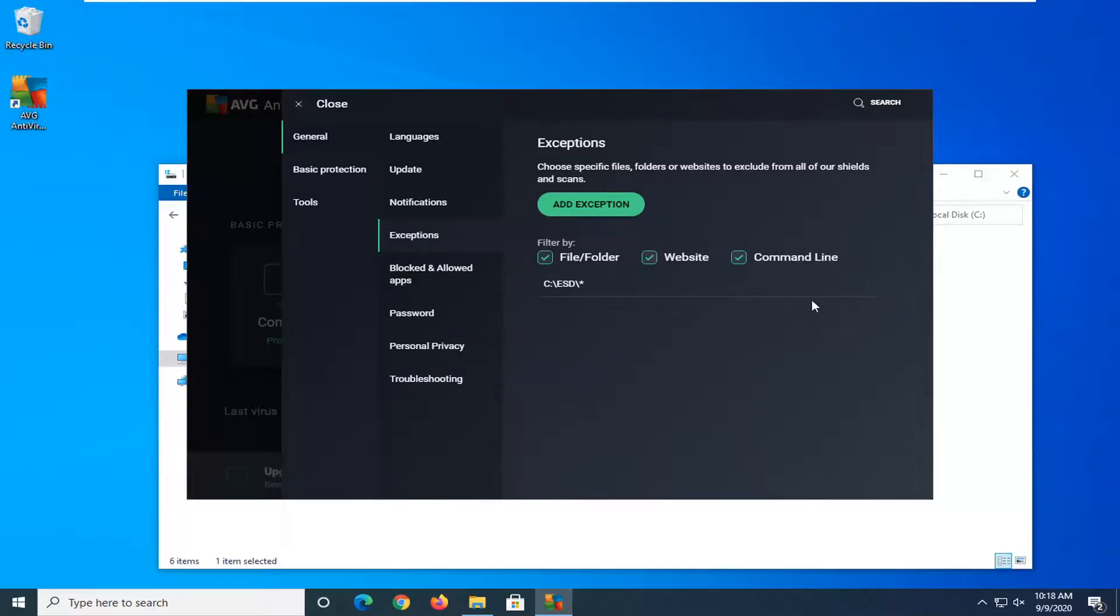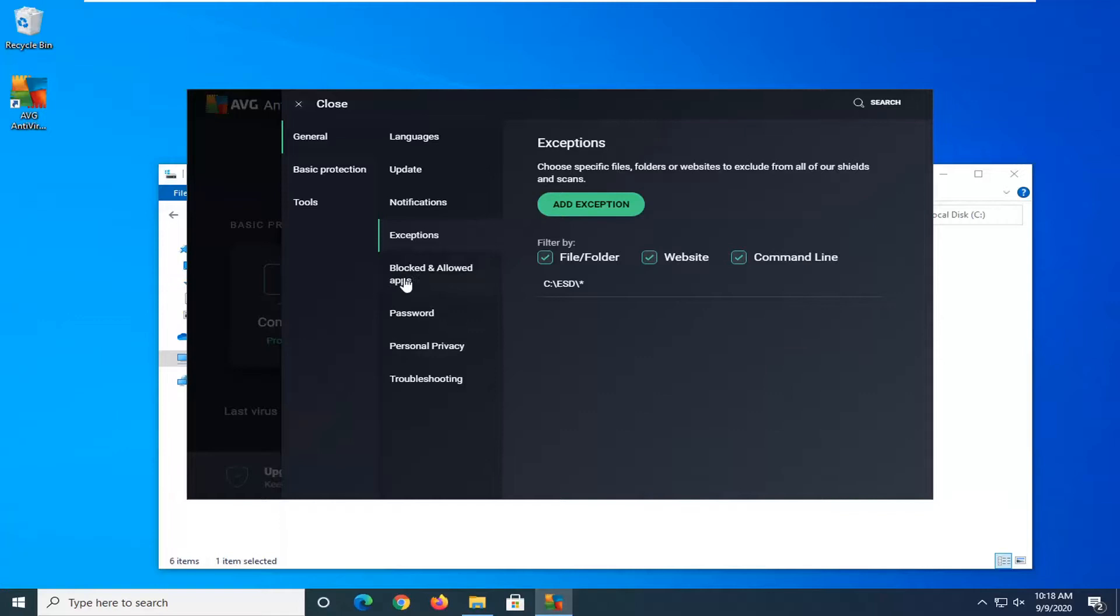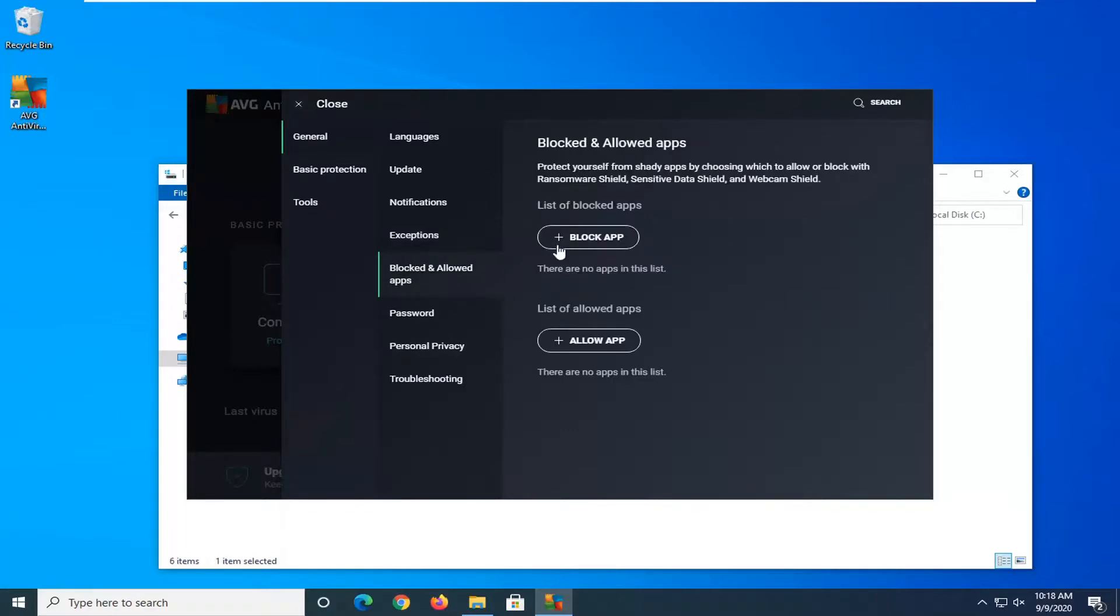So you can see our exceptions listed here. If you ever want to remove it at some point, you can just select a little trash can icon and that will remove it from the exception list. So an exception option for blocked and allowed apps. So you can also add and allow apps here too.